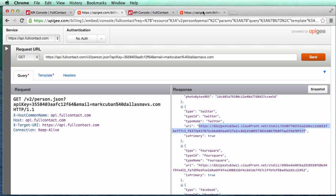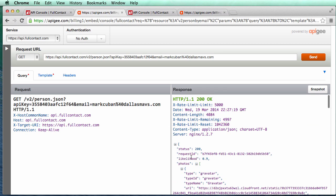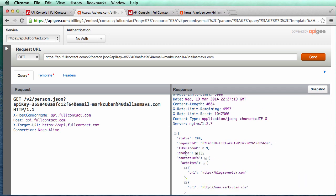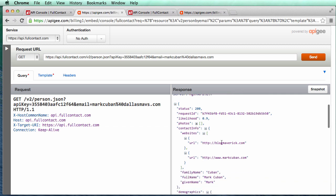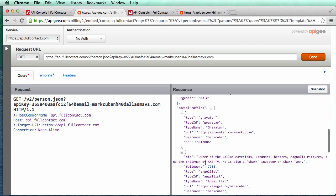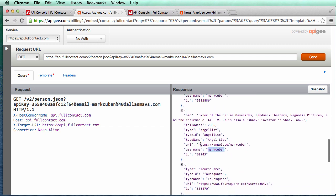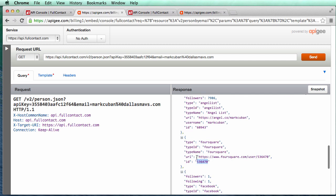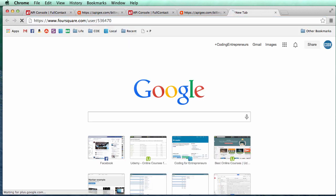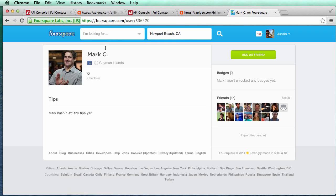Let's look at what we got on Twitter — I'll copy and paste to take a look. It's got a picture of Mark Cuban. Scrolling down we see Twitter contact info, a URL for him, his last name, and so forth. We also have a username on angel.co and his Foursquare account. I believe the data is about 90 percent accurate.